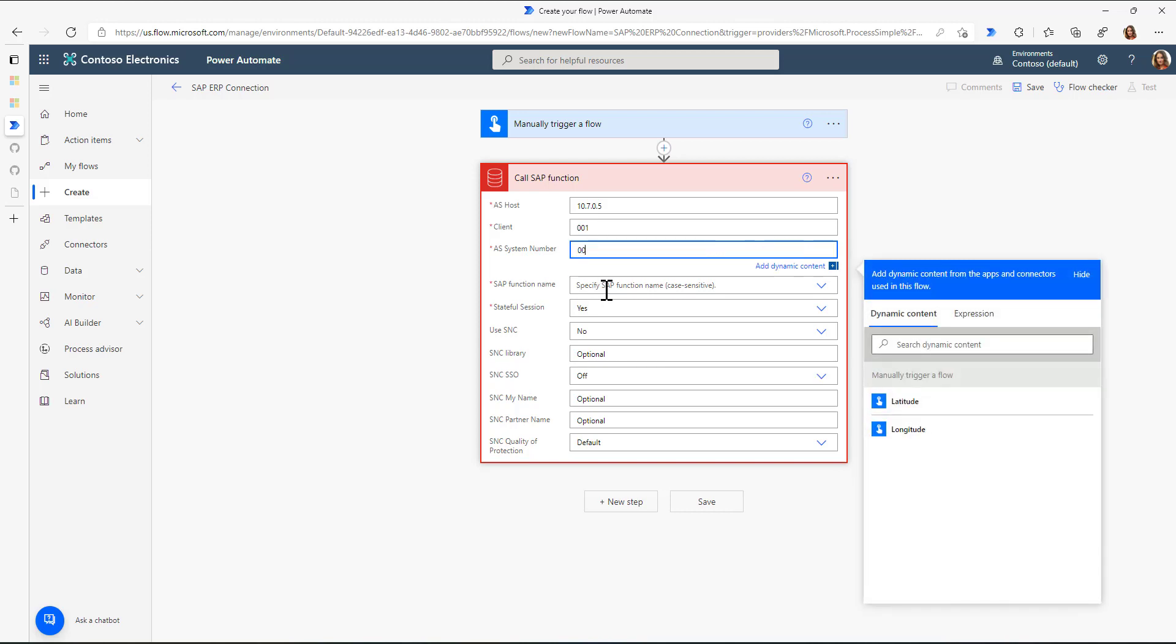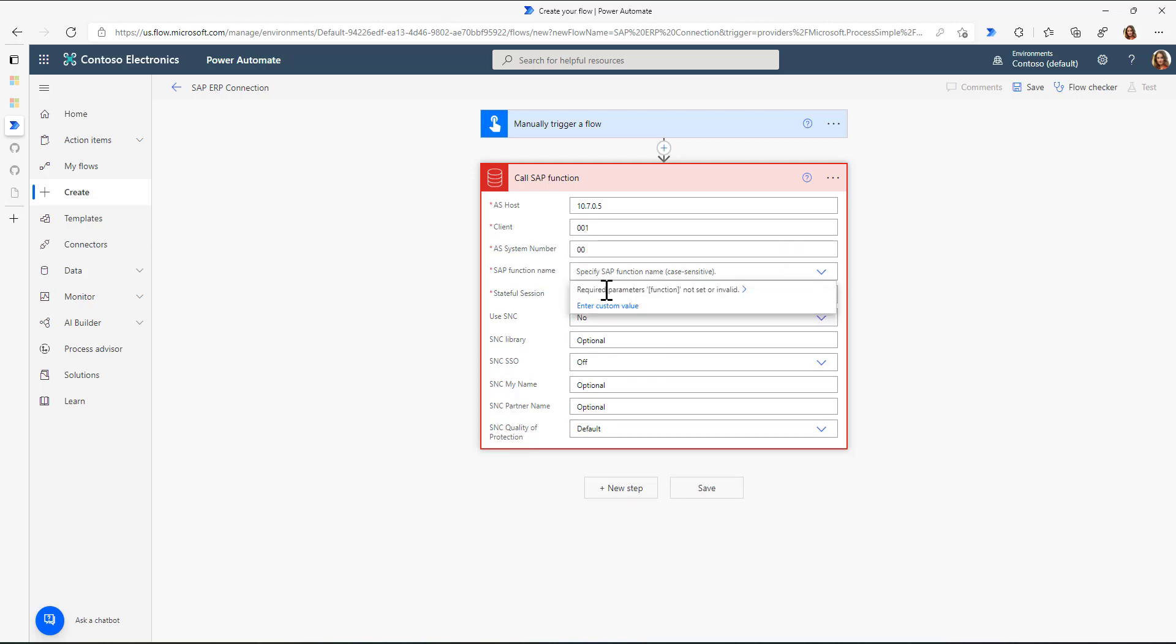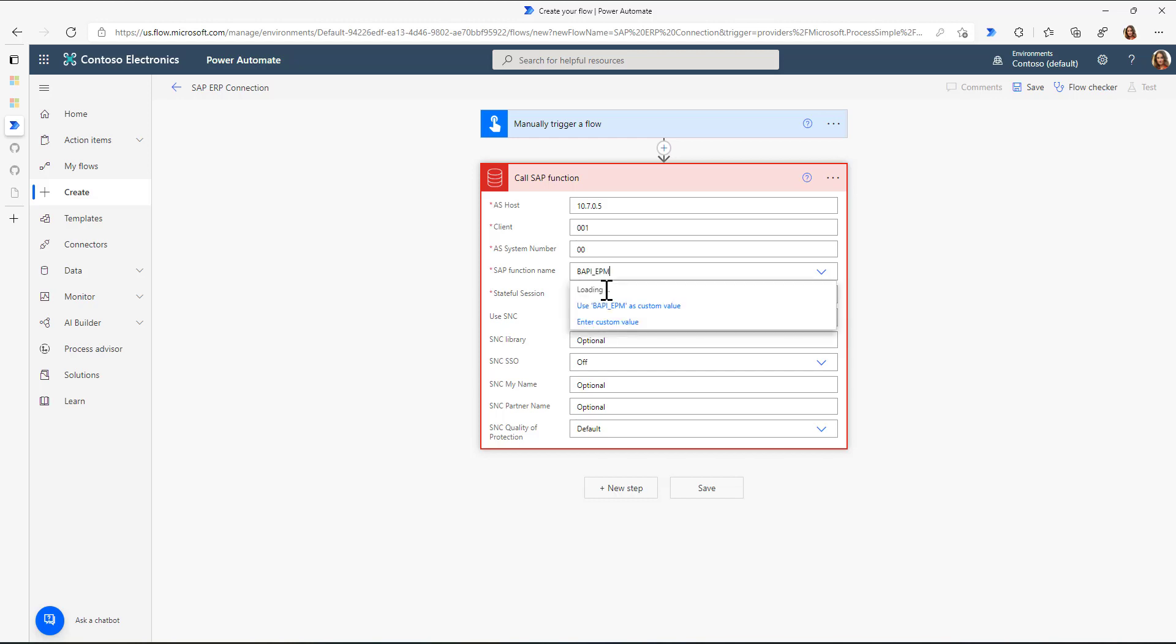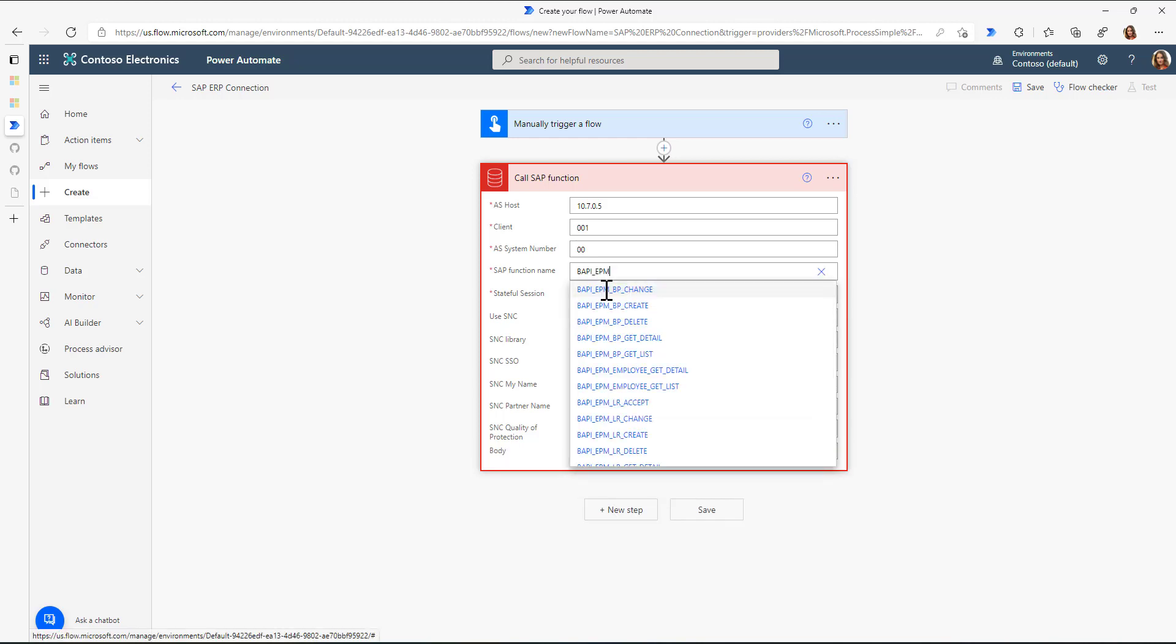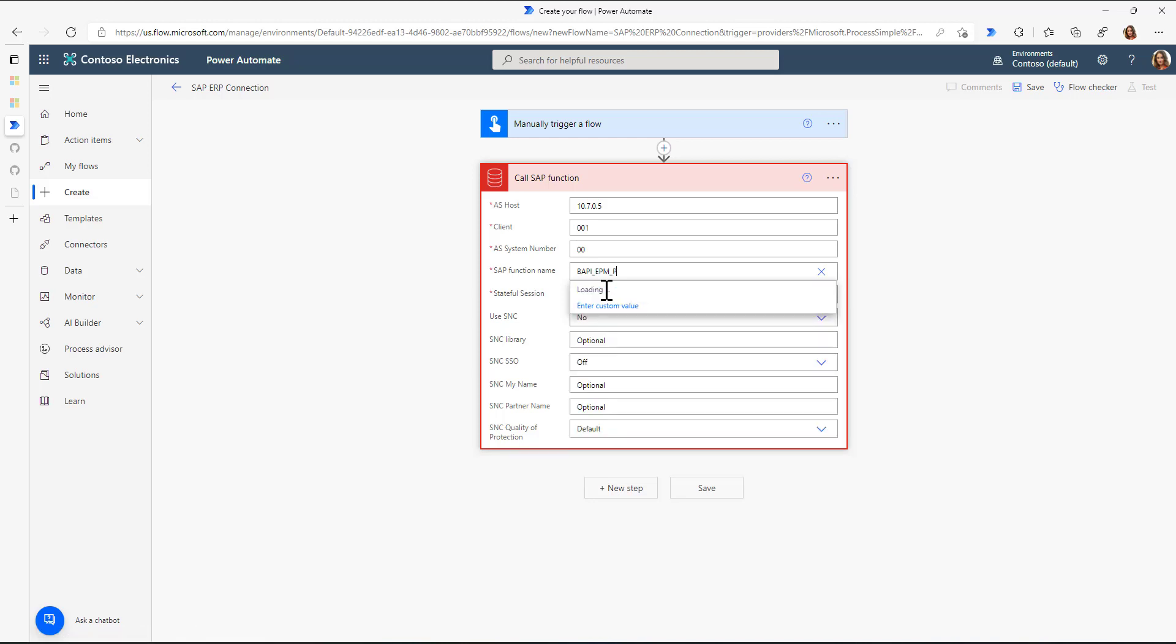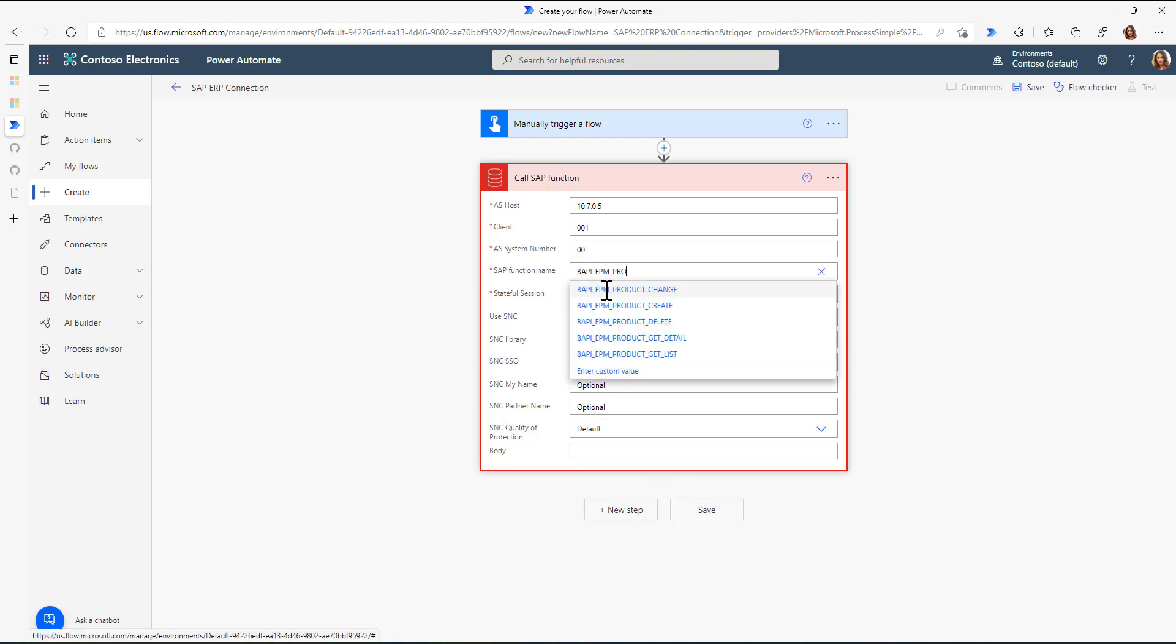And now, I can actually start typing the function module name, the SAP function module name. And the cool thing is that Power Automate now does an automatic lookup of function modules that start with a certain terminology. So sticking to the product that I'll usually take to test, I look for BAPI_EPM_PRODUCT.